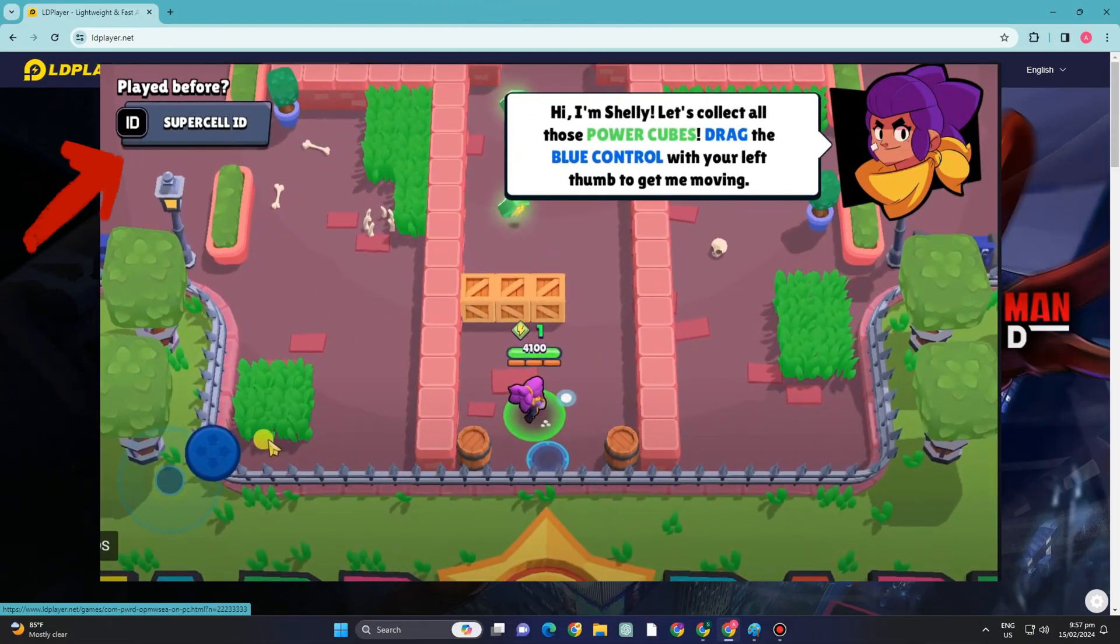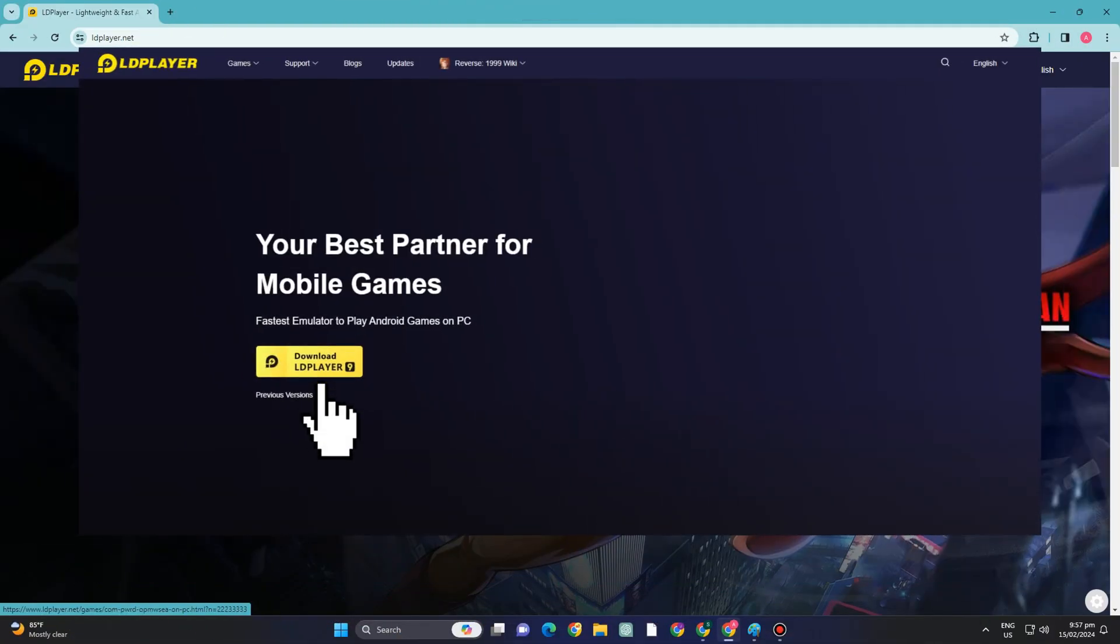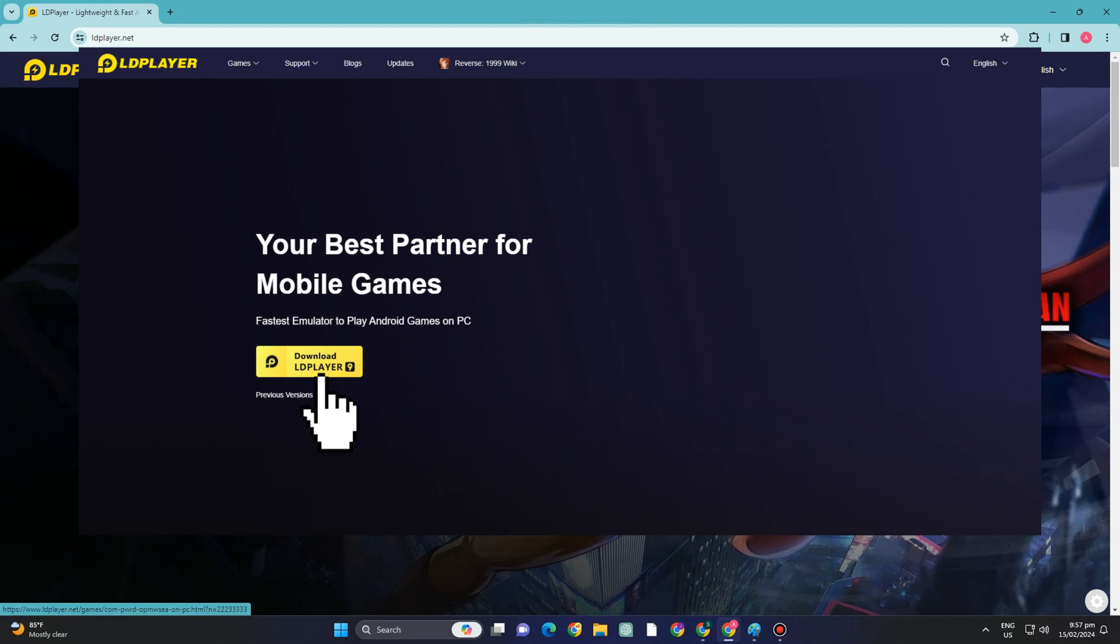How to play Brawl Stars on PC. So yes, this is a very easy and quick tutorial.